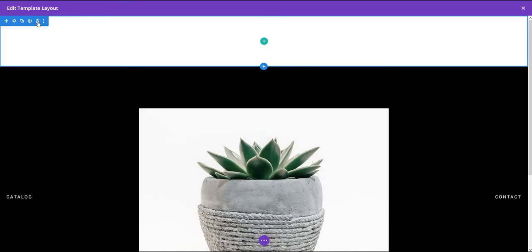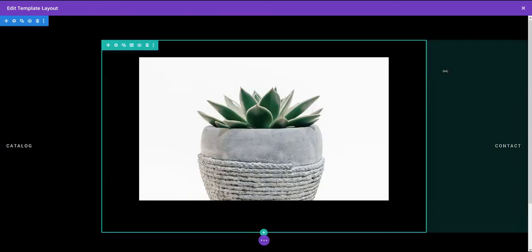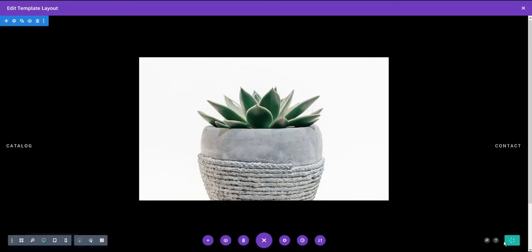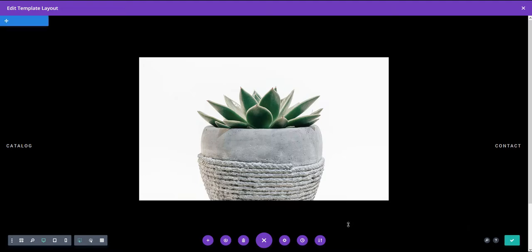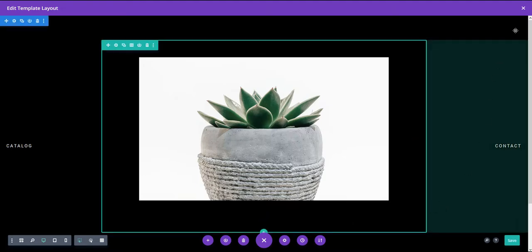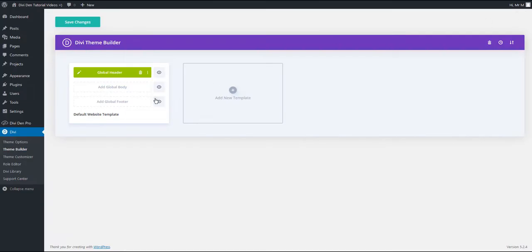That's all. We can get rid of this empty section here that's there by default. Now we are just going to save and close this. You can save by holding Ctrl and pressing S on your keyboard. Now that we have added the header, we are just going to save the changes and that's it.